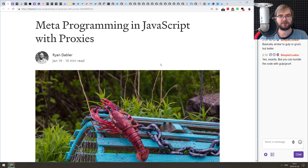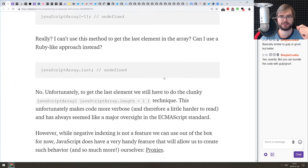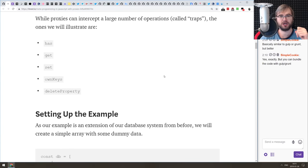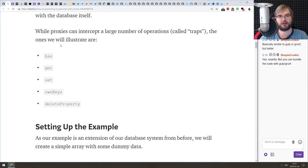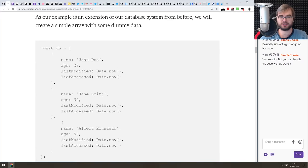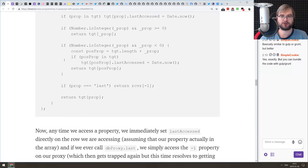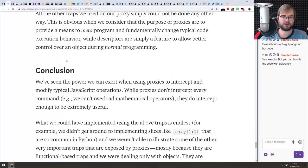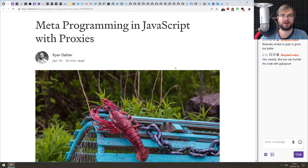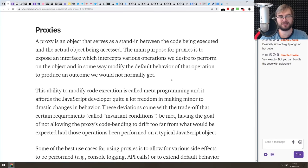Next article is 'Meta Programming in JavaScript with Proxies'. This is a tutorial on ES6 proxies that shows you how to use them to add custom methods to specific objects. It walks through all the features ES6 proxies have — how you can override the has, get, set, ownKeys, and deleteProperty methods. It uses a user database as an example and constructs a database proxy that overrides those methods. If you're curious about proxies, this is a pretty good introduction. Proxies are a relatively simple but incredibly powerful concept.